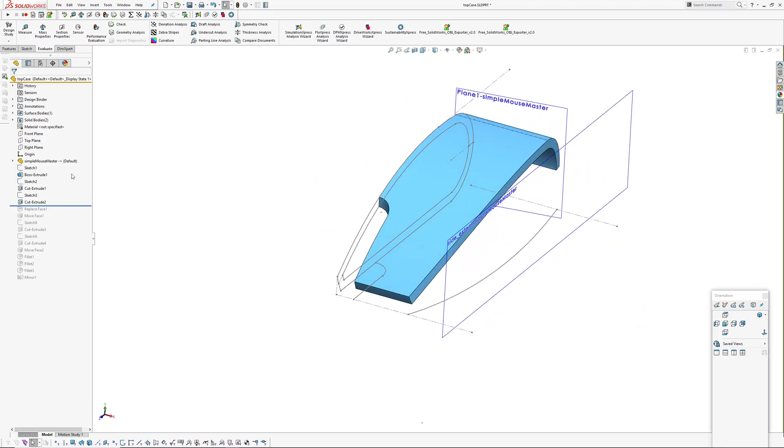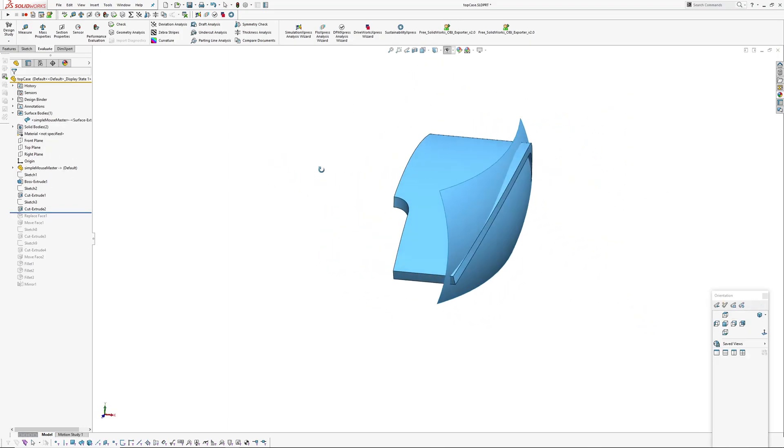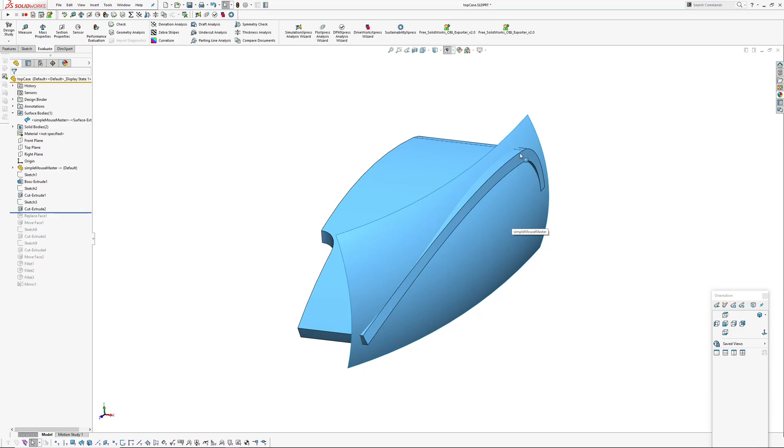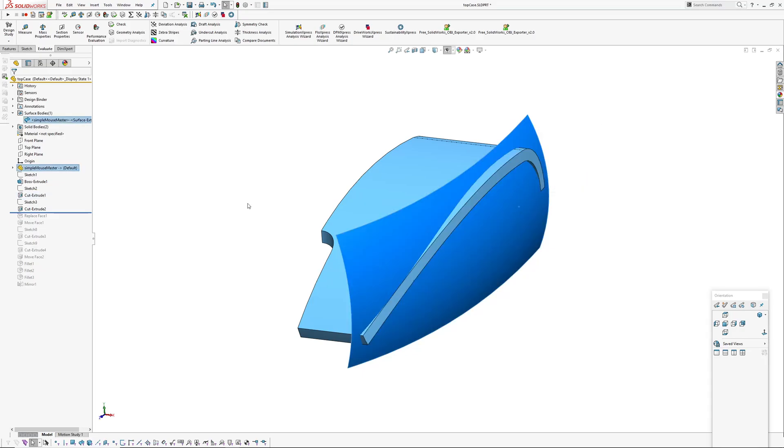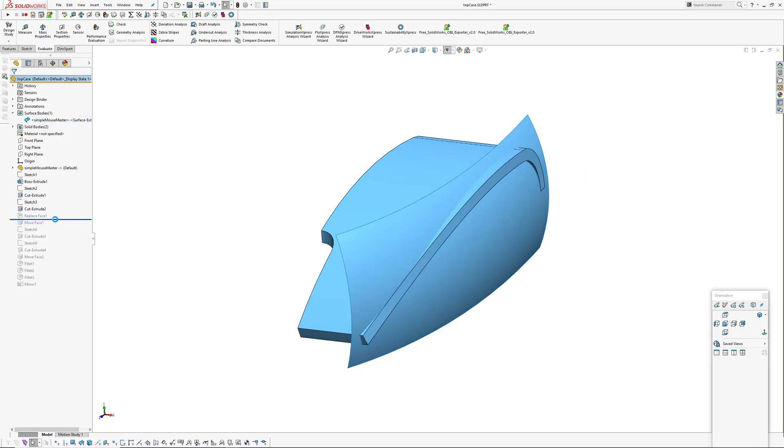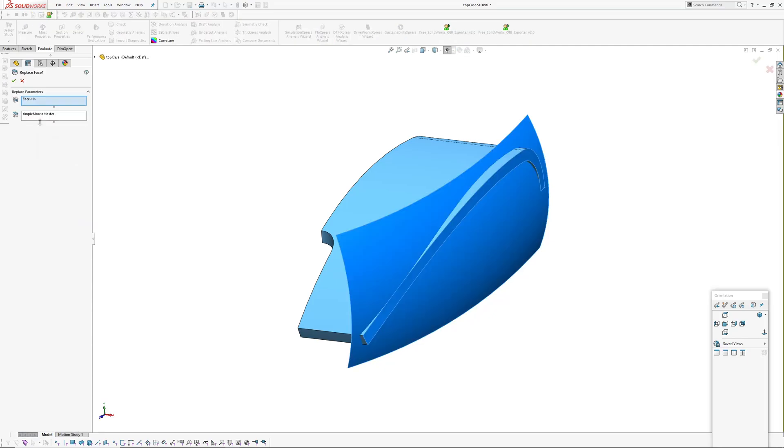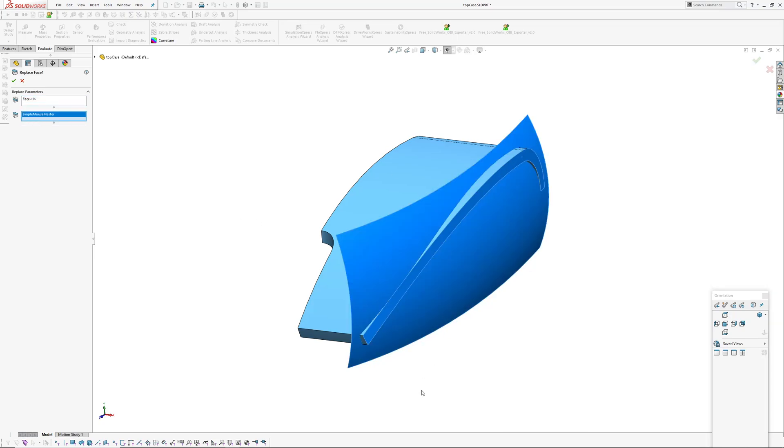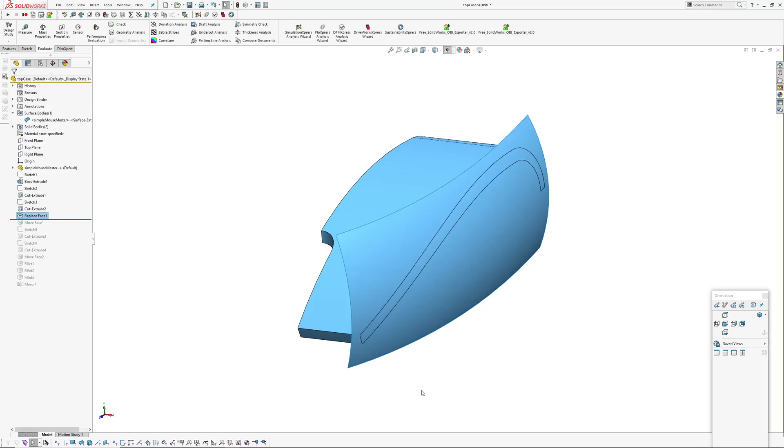Now I've got, just to make this a bit more interesting, I've run a replace face to replace this outside face with that swept surface that's in the master model. If you haven't used replace face before it's pretty straightforward. You pick the face you want to replace and you pick the face that's going to replace it.